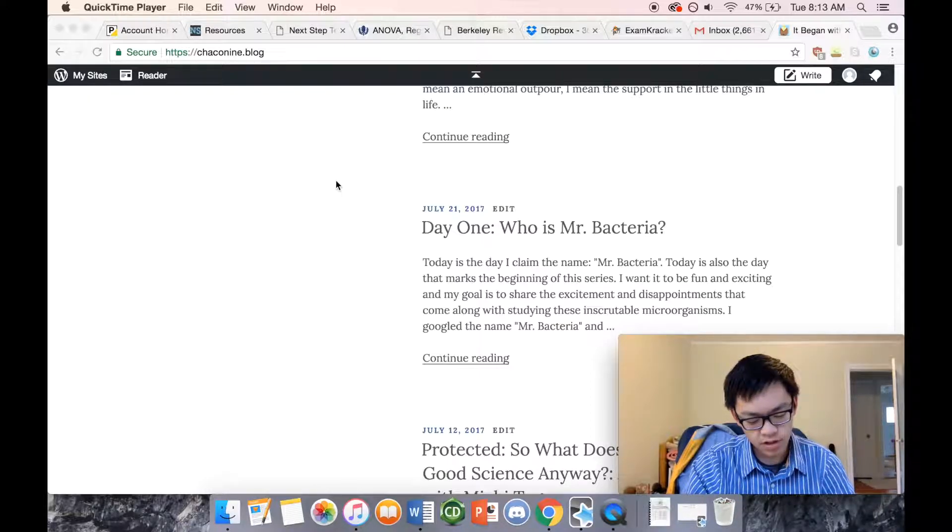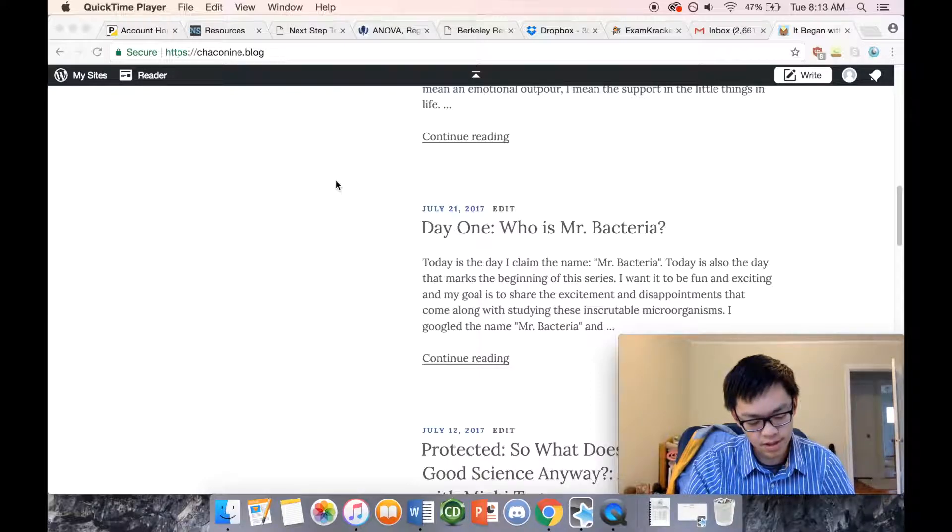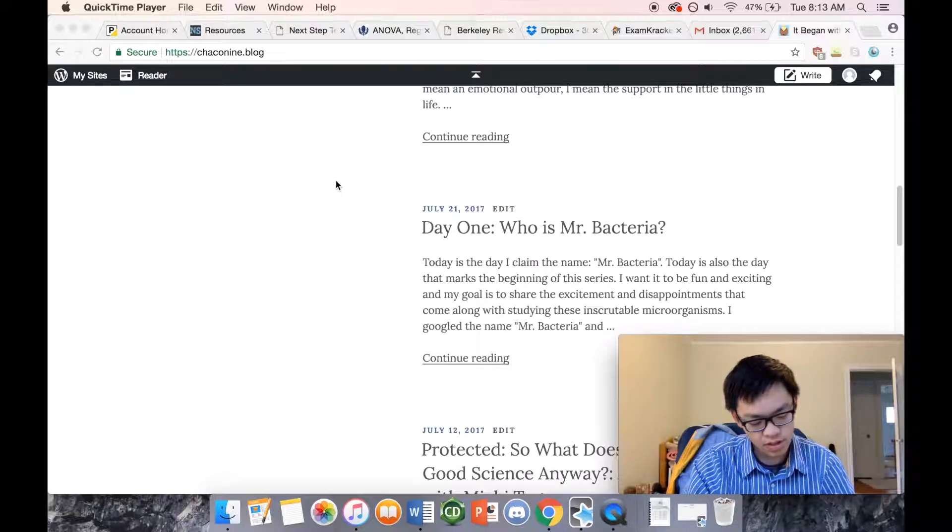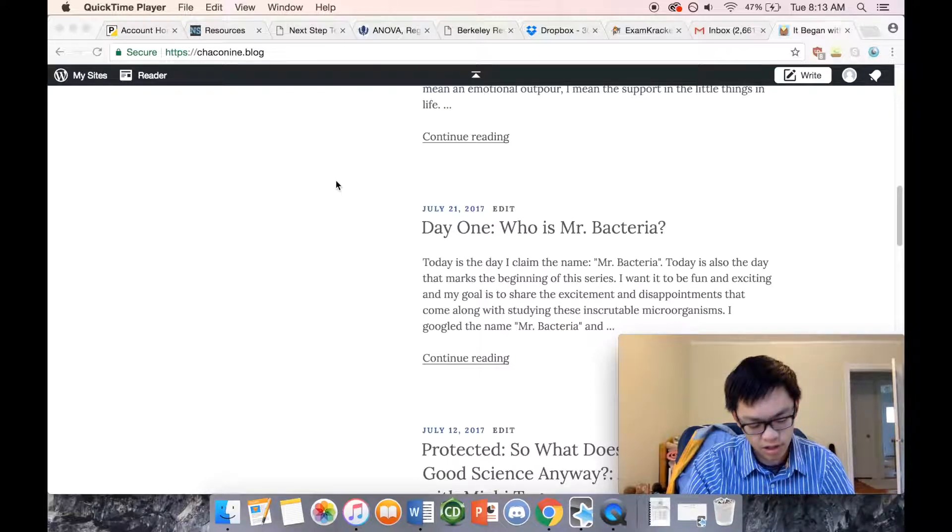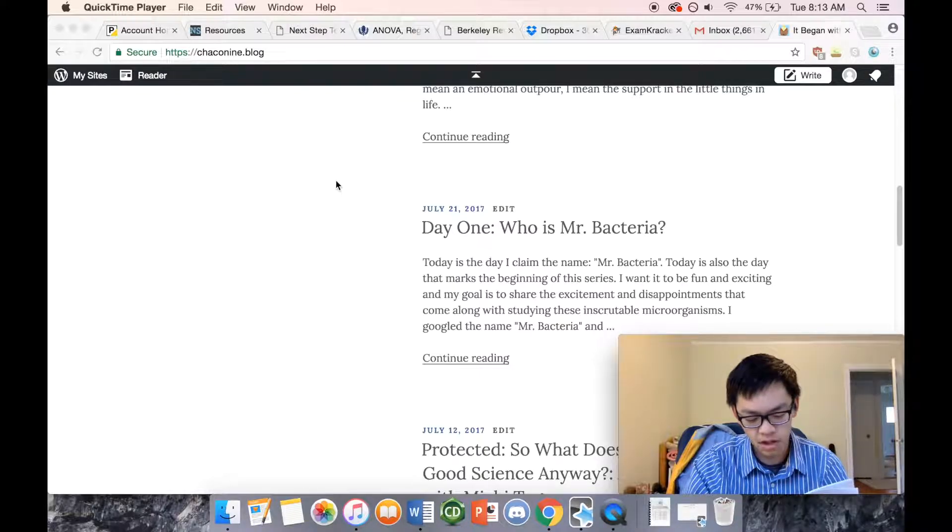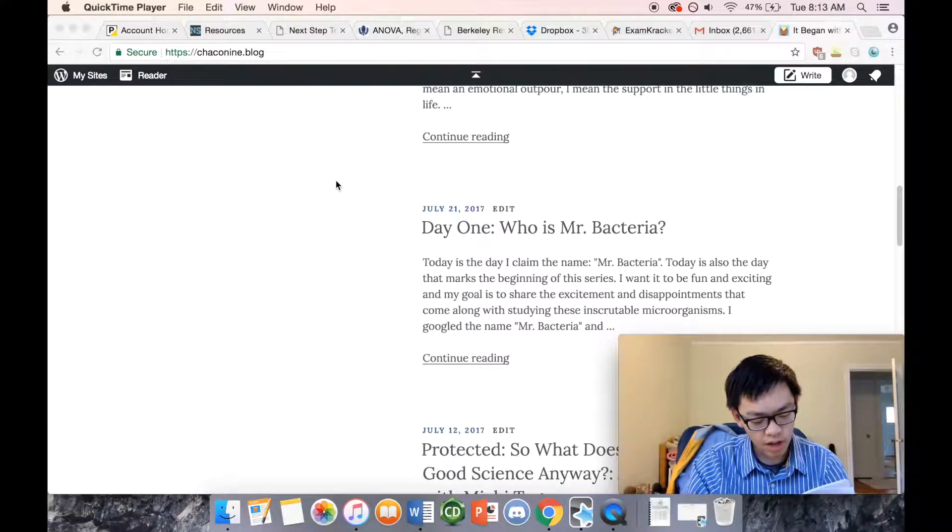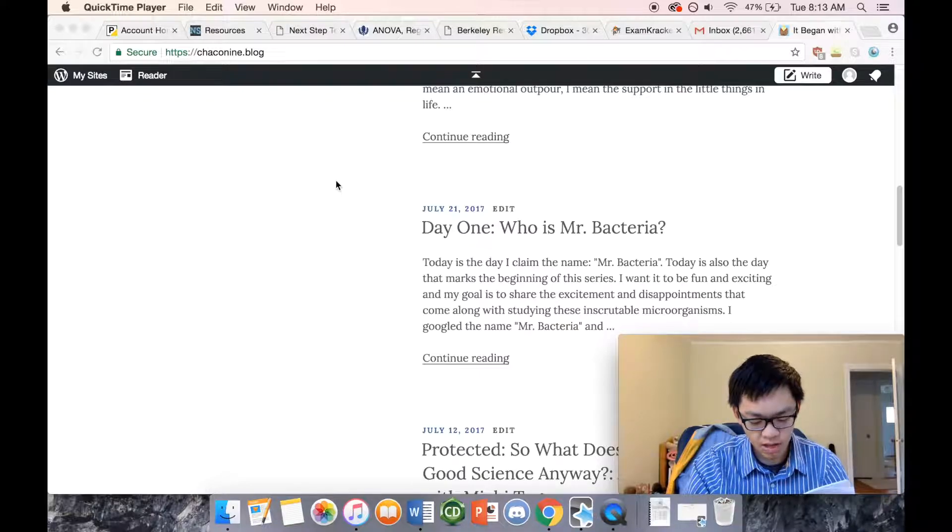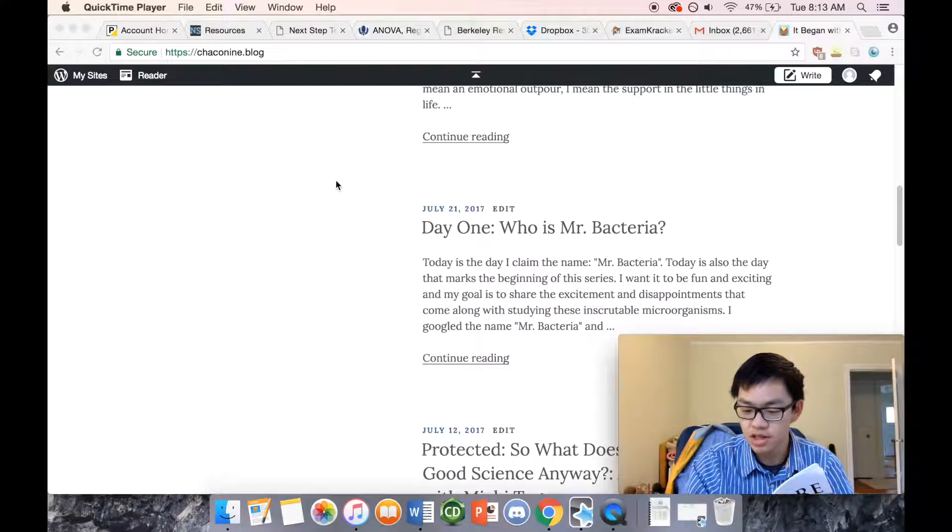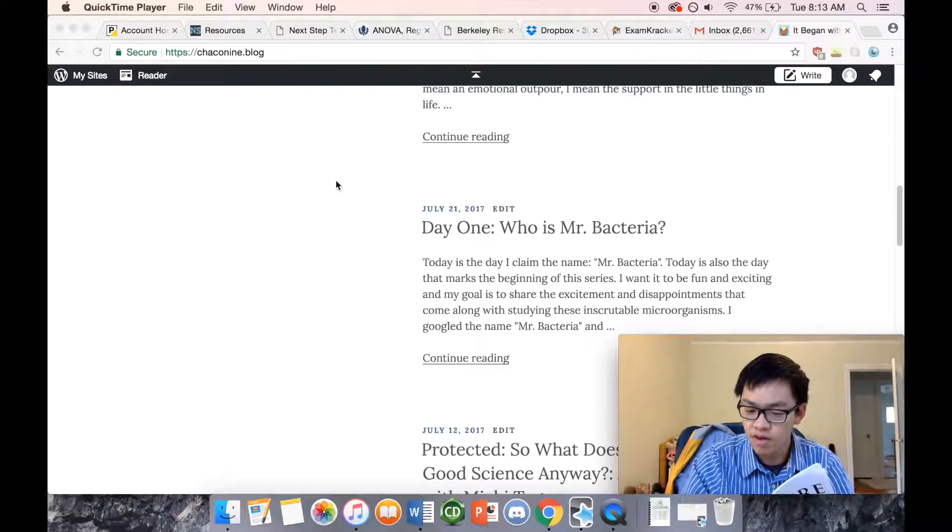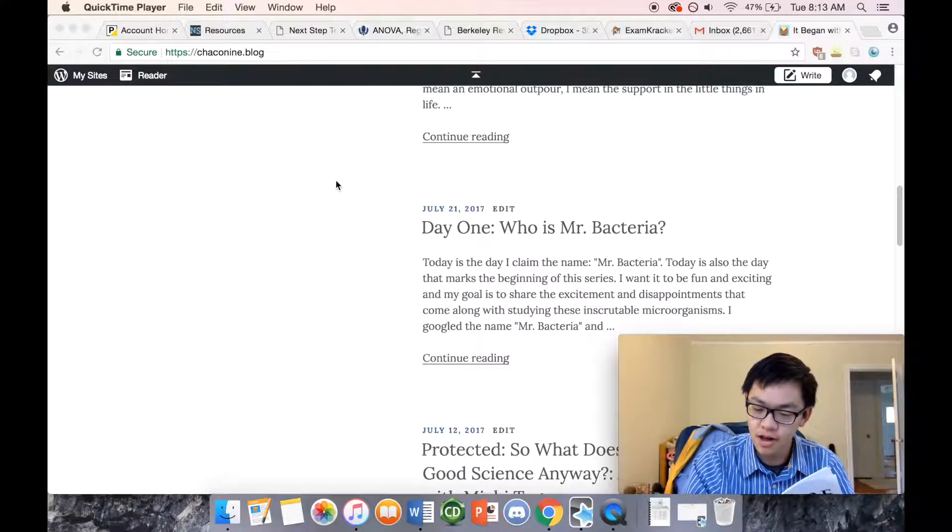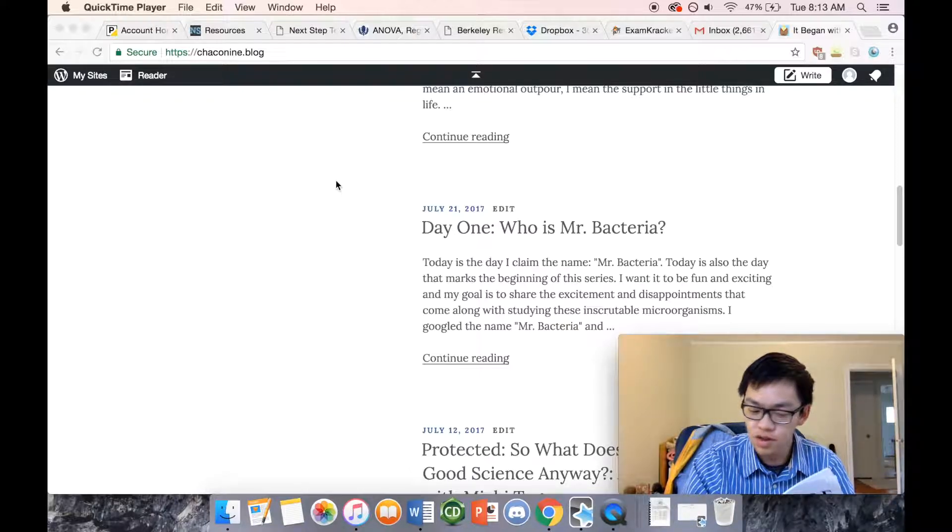But this beauty of nature, which is seen and felt as beauty, is the least part. The shows of day, the dewy morning, the rainbow, mountains, orchards and blossoms, stars, moonlight, shadows, and still water and the like, if too eagerly hunted become shows merely and mock us with their unreality. Go out of the house to see the moon and it is mere tinsel, but not pleased as when its light shines upon your necessary journey. The beauty that shimmers in the yellow afternoons of October, whoever could clutch it? Go forth to find it and it is gone. Just only a mirage as you look from the windows of diligence.